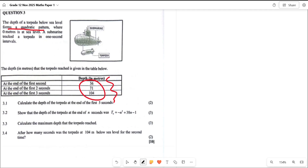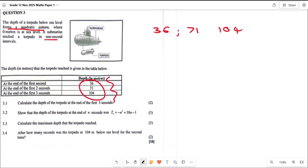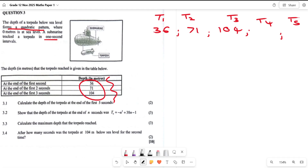The question asks: calculate the depth of the torpedo at the end of the first five seconds. What you do is treat your seconds as your term positions, and treat your meters as your terms. So we treat 36 as T1, 71 as T2, and 104 as T3. They already told us it's a quadratic. T1 is after one second, T2 after two seconds, T3 after three seconds — and they want T5, which is five seconds.